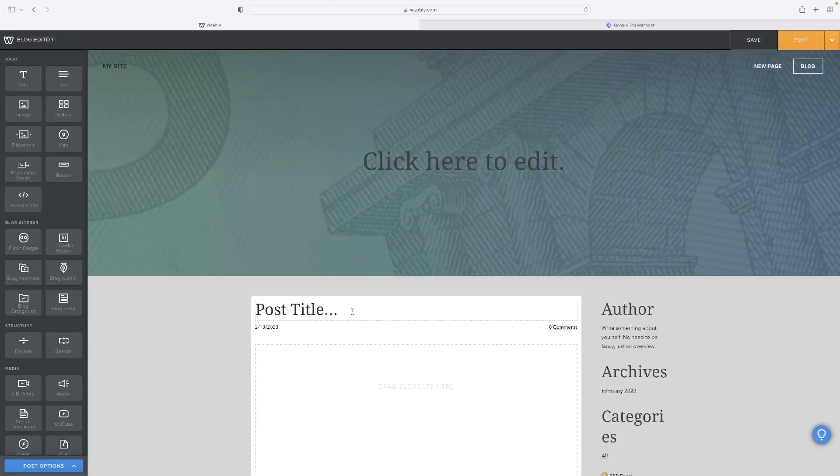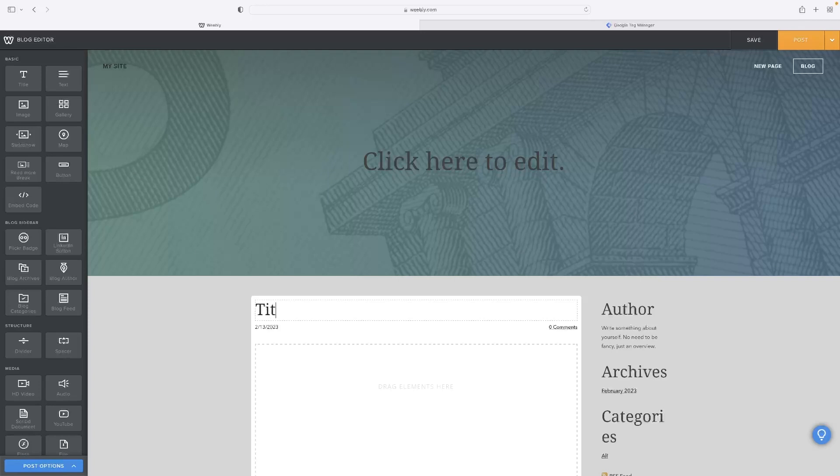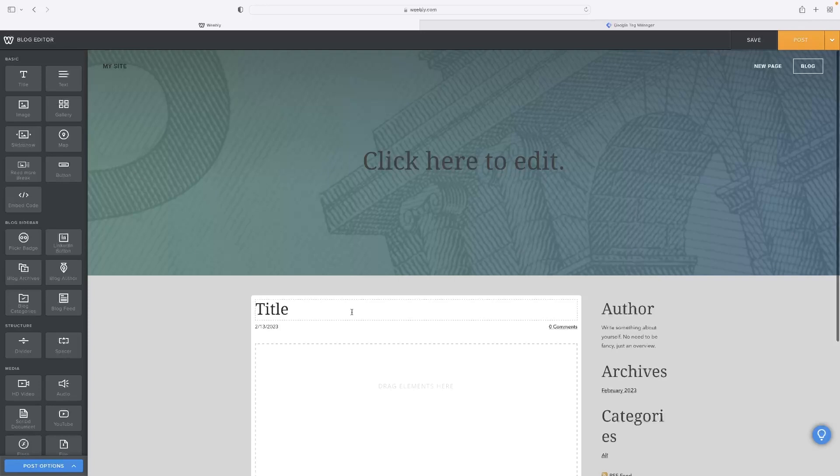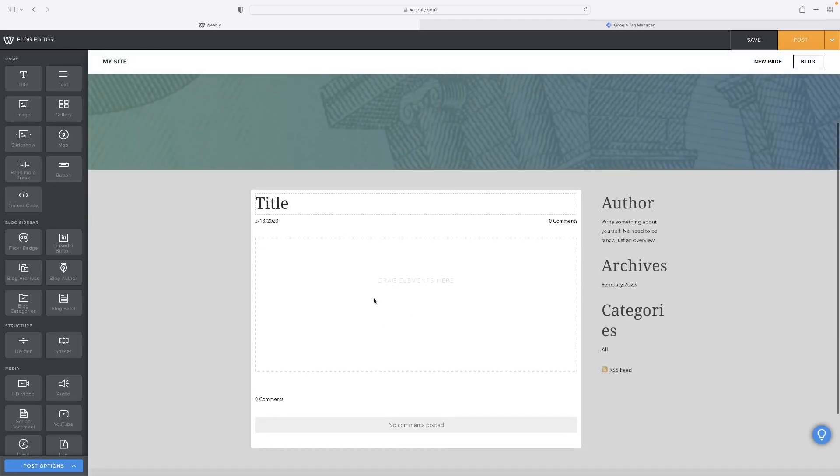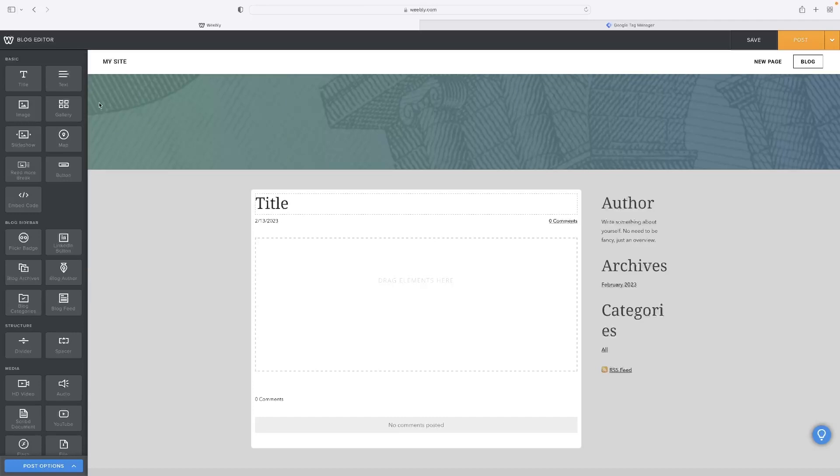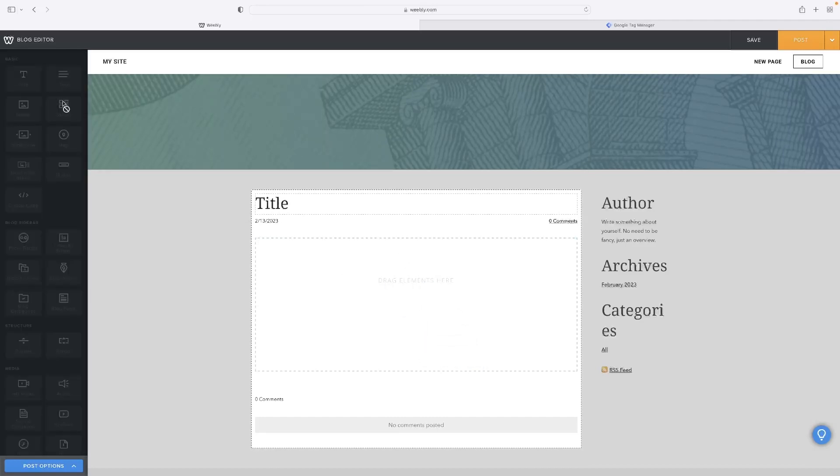That will then allow you to title it and give it any text that you want to put in there. And then you construct a blog just the same as you would a web page. So you can drag an image in,